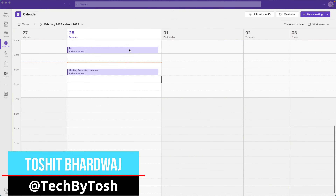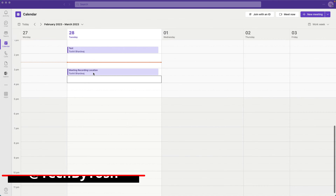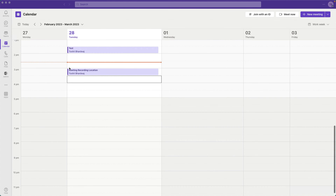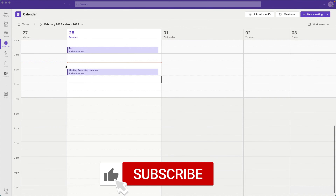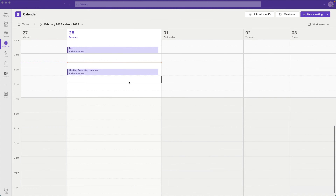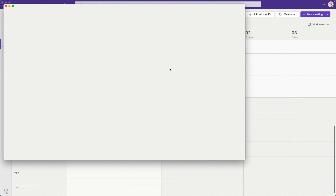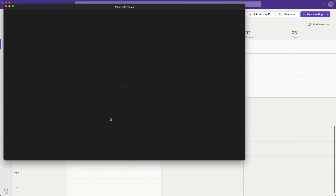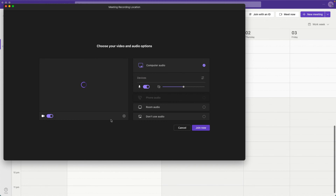Hello everyone. In this video we're going to look at where your team meeting recordings are saved. We'll test a standard Teams meeting first, and then we'll look at private channel meetings as well. I have a meeting scheduled, and I'm going to join it, start the recording, and then show you where the recordings are saved.